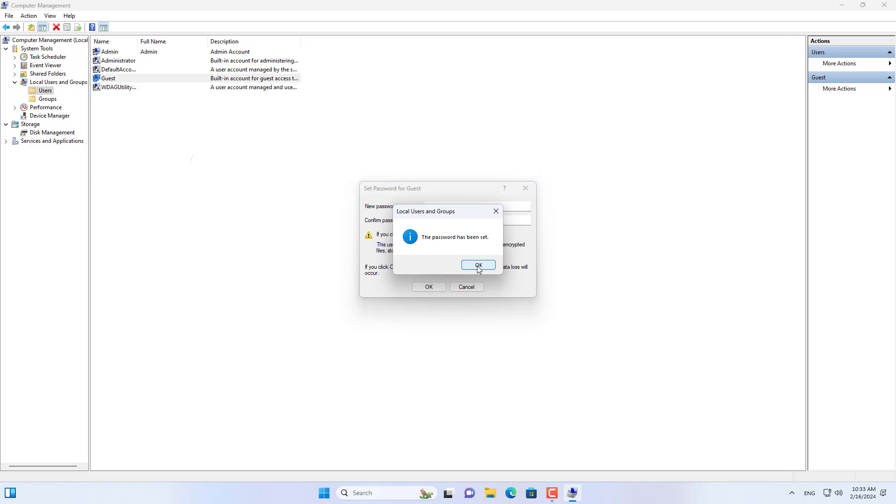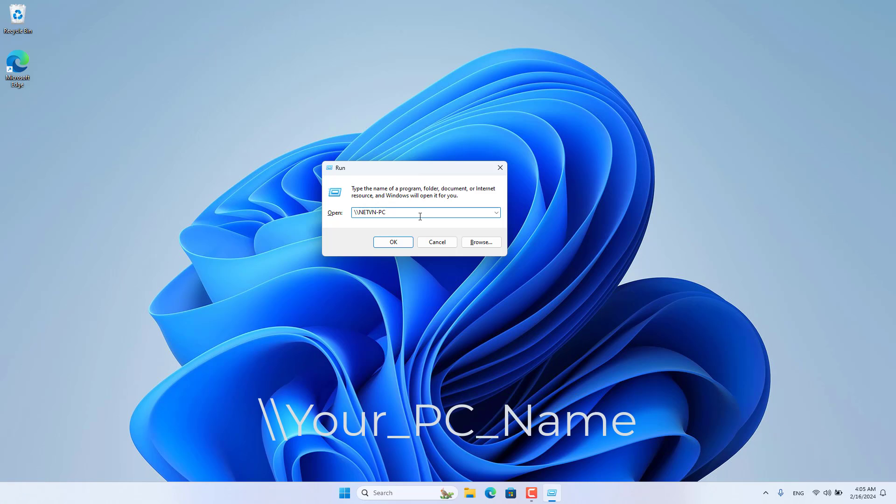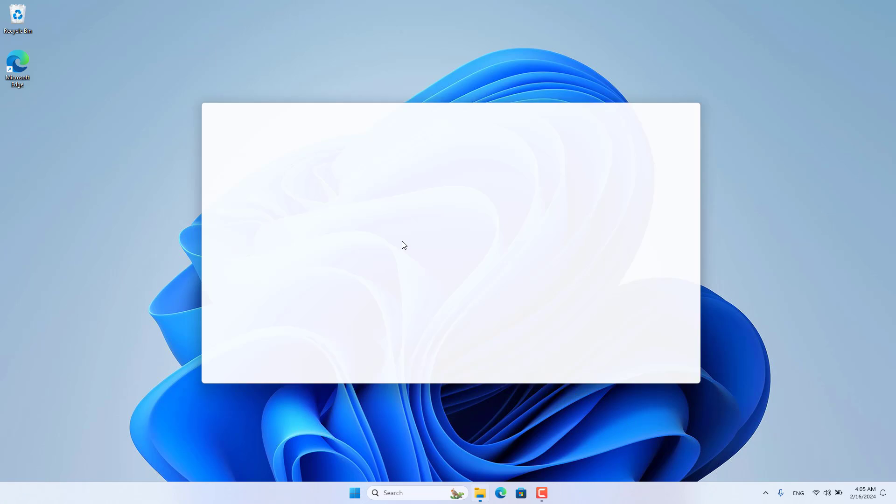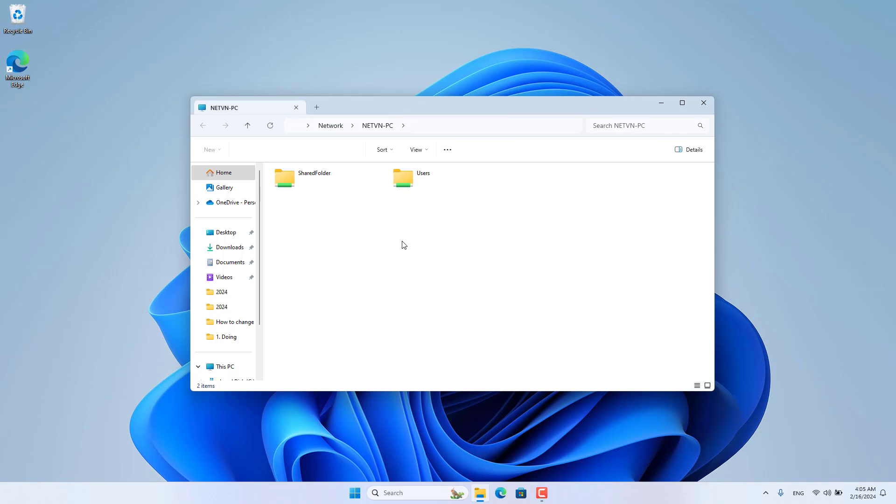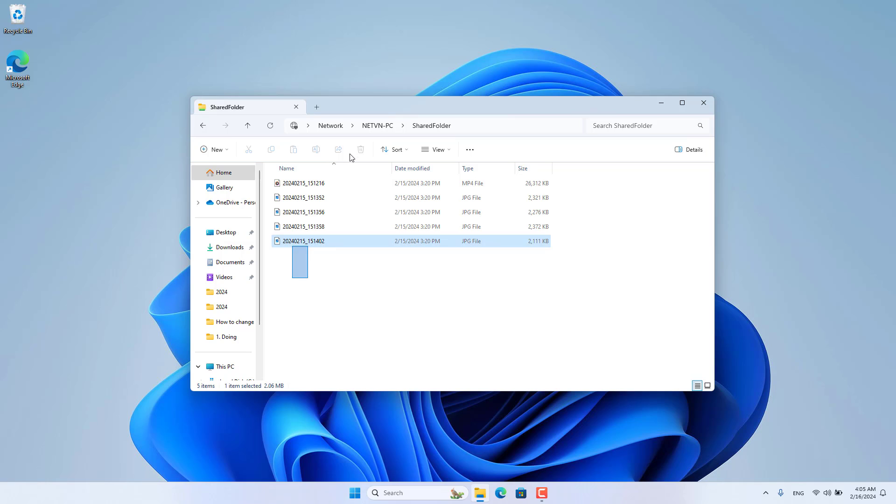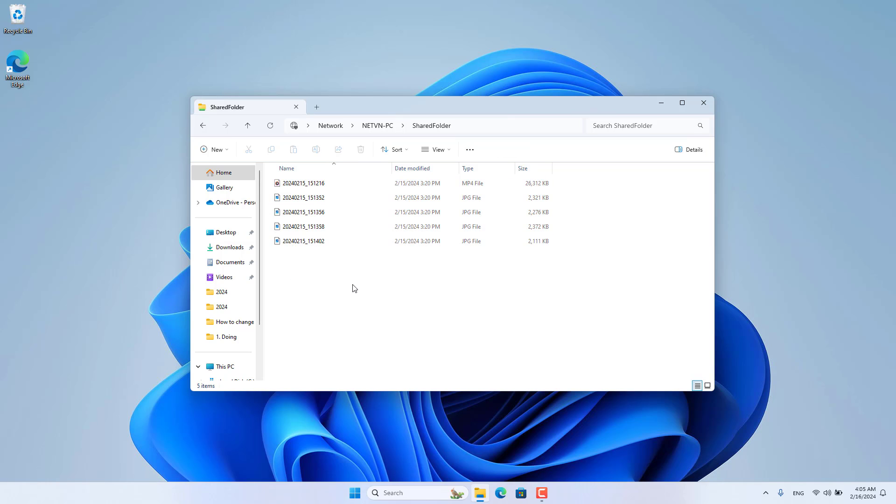A final note is that if two computers have the same account name, you will get an error asking for a password. Therefore, I recommend not using the same account on two different computers. Good luck.